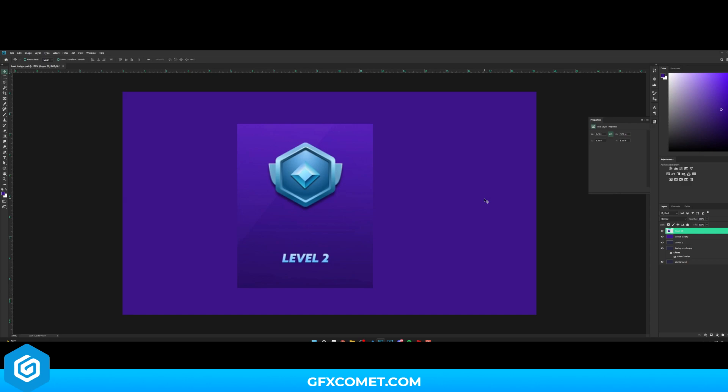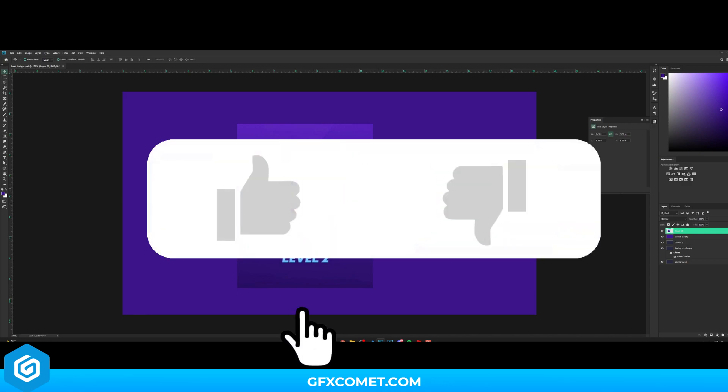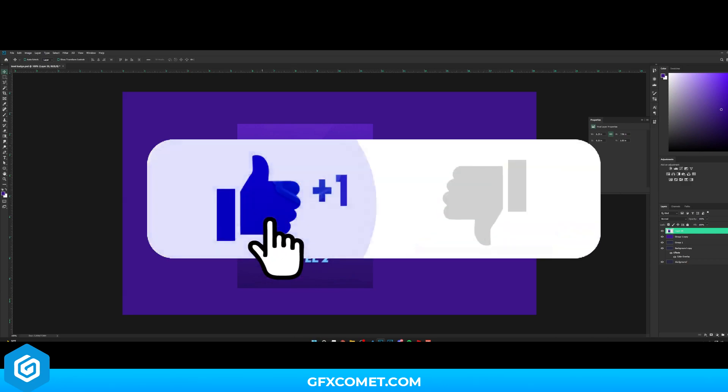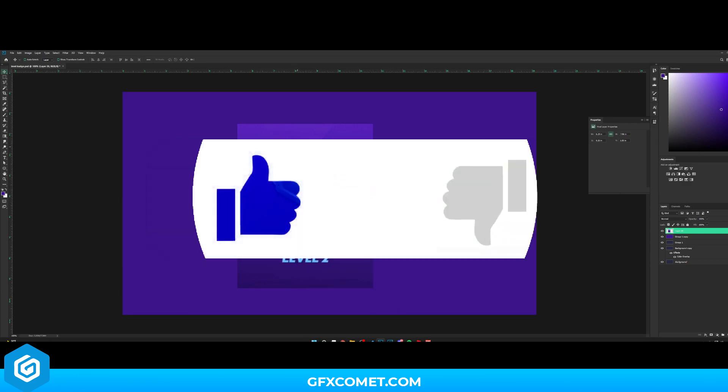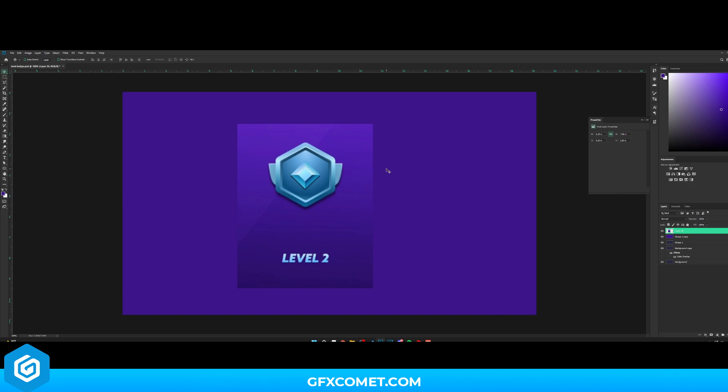Welcome back to a brand new video. Today I'm going to show you guys how to make this level badge icon. This is not too complicated, so let's hop right into it.